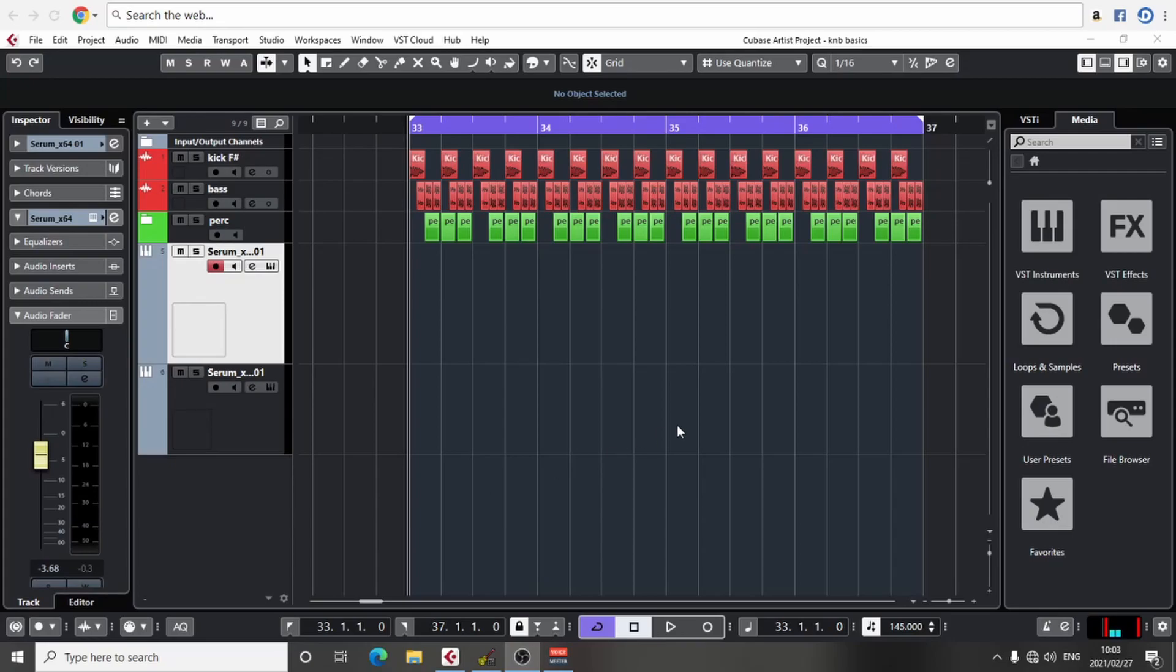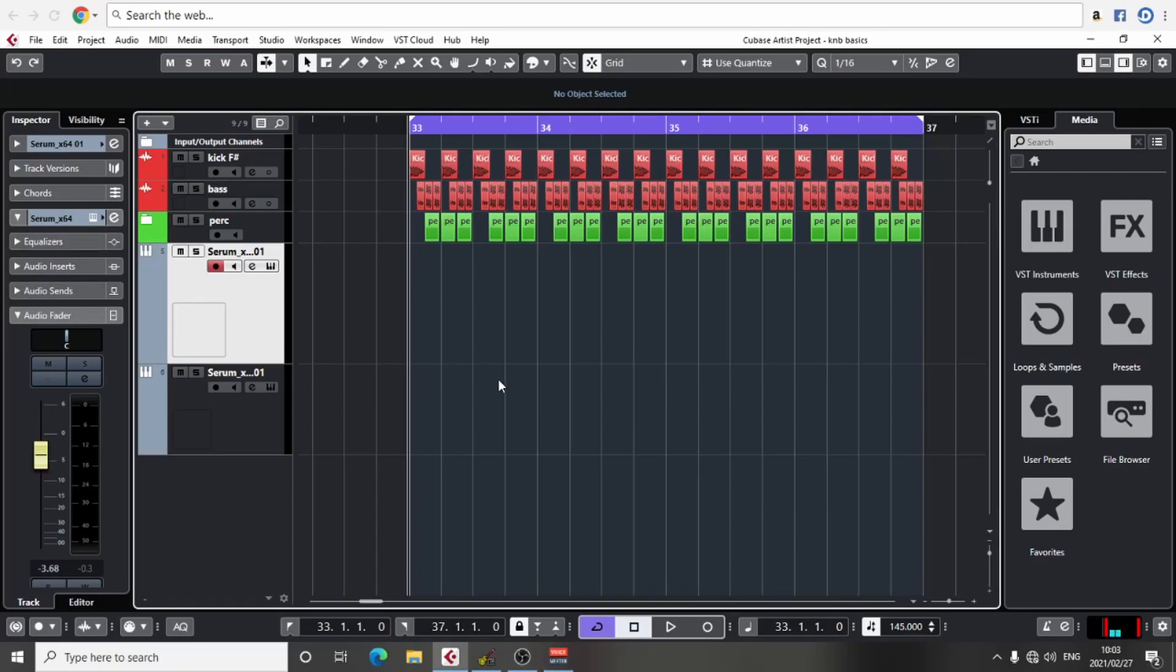Hi guys, welcome back. I didn't upload last week, but it's okay—I was working on a sound bank that I'll be releasing in Vital. You guys will get more information about that next week.